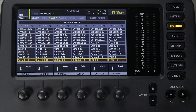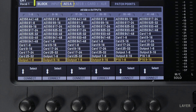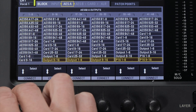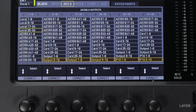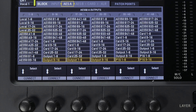The AES 50 A tab is where you program everything going to the XLR outputs on a digital snake plugged into the AES 50 A port. Local refers to things plugged into the XLR inputs on the back of your mixer — in other words, you can take whatever is coming in and send it right back out.